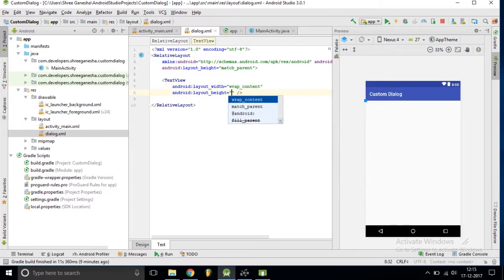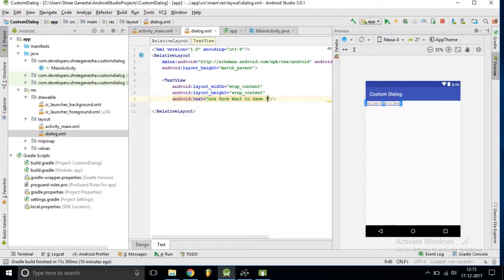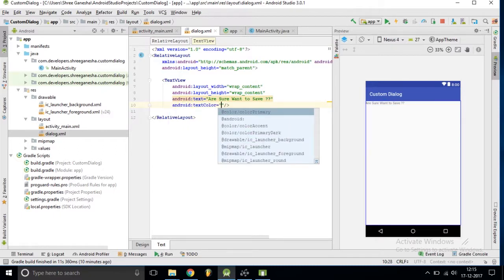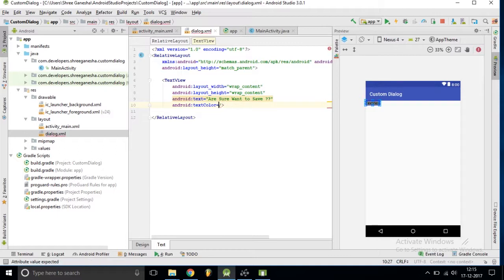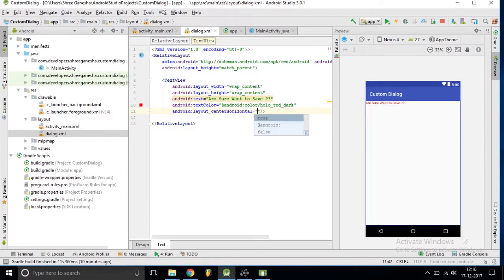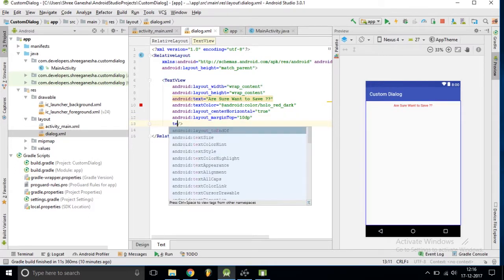We need a TextView and inside this TextView I am putting some text. For this TextView the text color should be red, so android:textColor red. It should appear centered horizontally with center_horizontal set to true, and we also set the margin and its size.